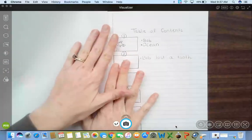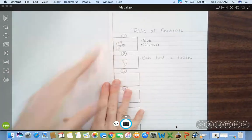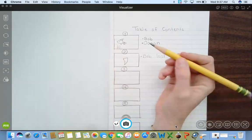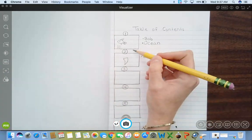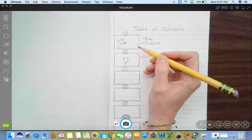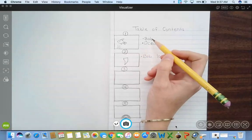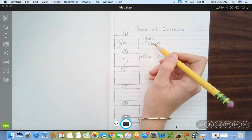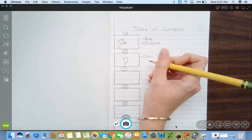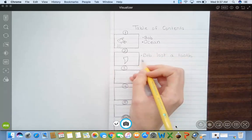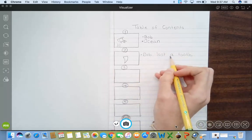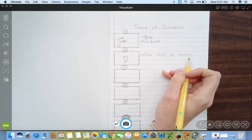So we are planning out our pages. We said in our first page, or our first part of this story, we would introduce our character, Bob, and our setting, which is the ocean. Now I've introduced Bob's problem. Bob lost a tooth.